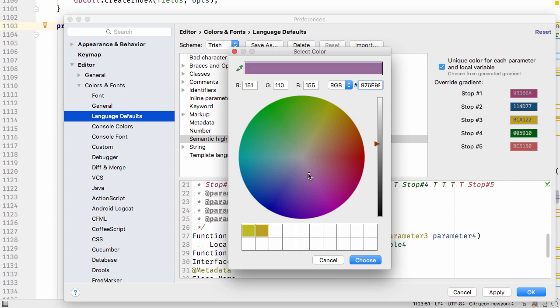Code bases with shorter, simpler methods may benefit from a different set of colors. Experiment with the settings and see what works for you.